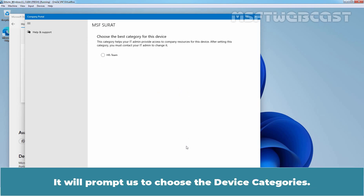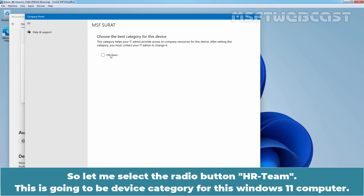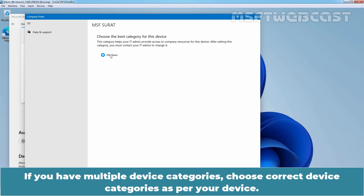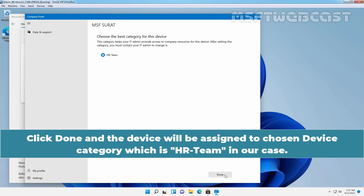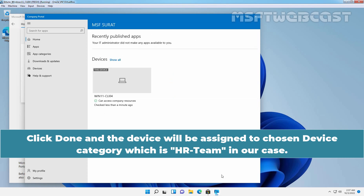It will prompt us to choose the device categories. Since we have created only the HR Team device category, we will select it. Let me select the radio button for HR Team. This is going to be the device category for this Windows 11 computer. If you have multiple device categories, choose the correct one as per your device. Click on Done, and the device will be assigned to the chosen device category, which is HR Team in our case.